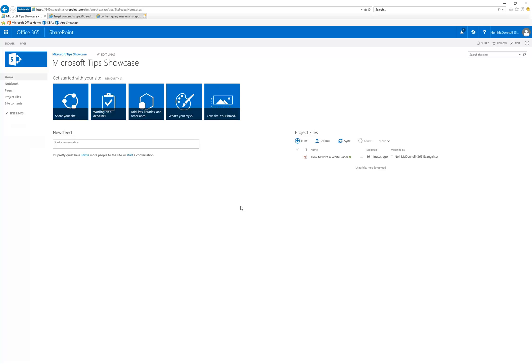Welcome to the Microsoft Tips Showcase, where we provide quick, single-topic videos on how to do something within a Microsoft-related tool such as SharePoint, Dynamics, Office, etc.